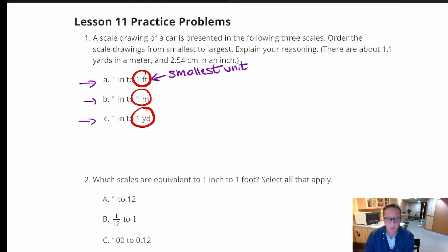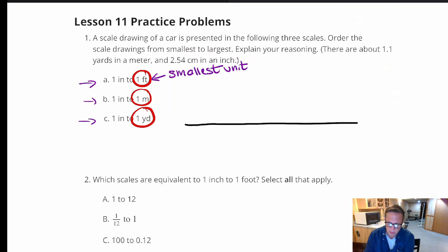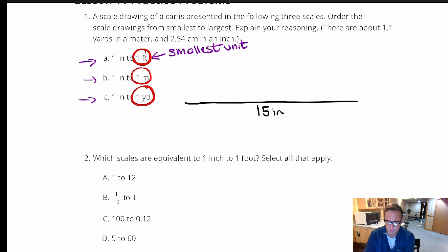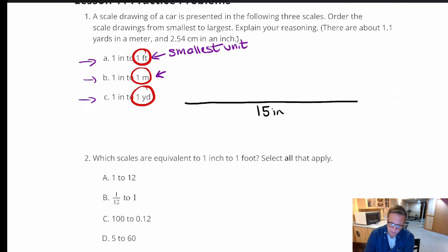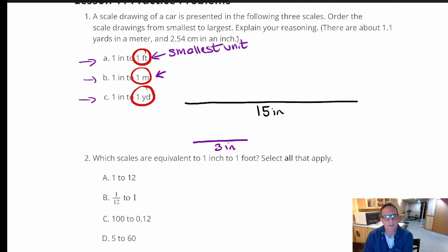To understand why: if you want to draw a car that's 15 feet long at a scale of one inch equals one foot, you need a 15-inch line. But if one inch equals a meter, and a meter is about 3 feet, you only need about 3 inches for that same car — so the picture is much smaller.